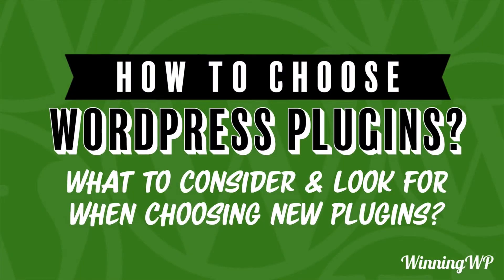Hi, this is Topher with WinningWP. In this video, we're going to look at how to choose WordPress plugins. What to consider and look for when choosing new plugins. There are many, many options, and it can be difficult to choose one, especially when there are many options for the same task.